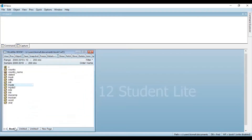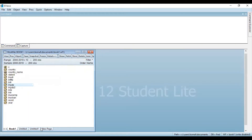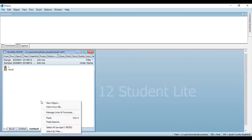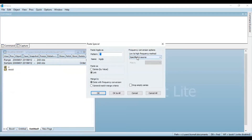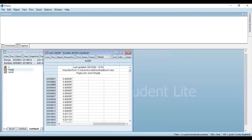Now you need to copy this variable's data and paste this information in the new page — the untitled window. Select paste special, and in the frequency conversion options, select 'specified in source' and click OK. Again you can see a new variable has been created, and if you double click this variable, you can see the data has now been converted to monthly data.